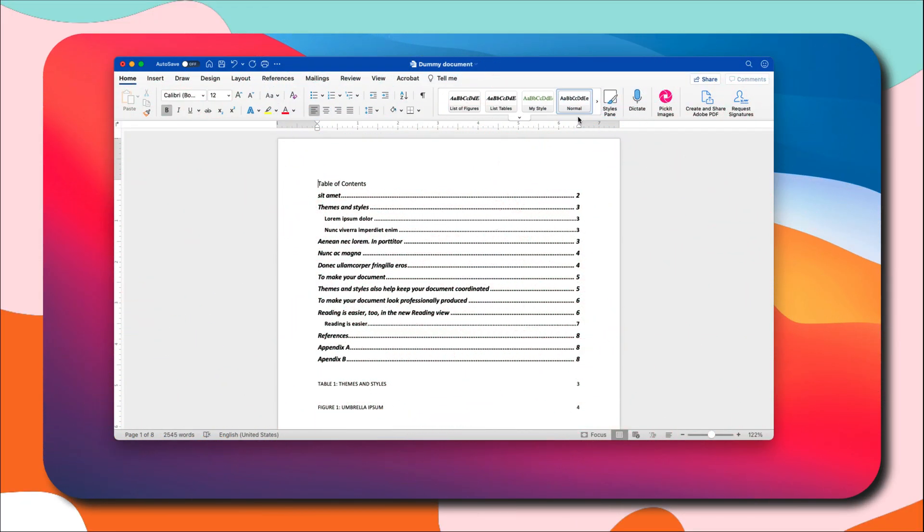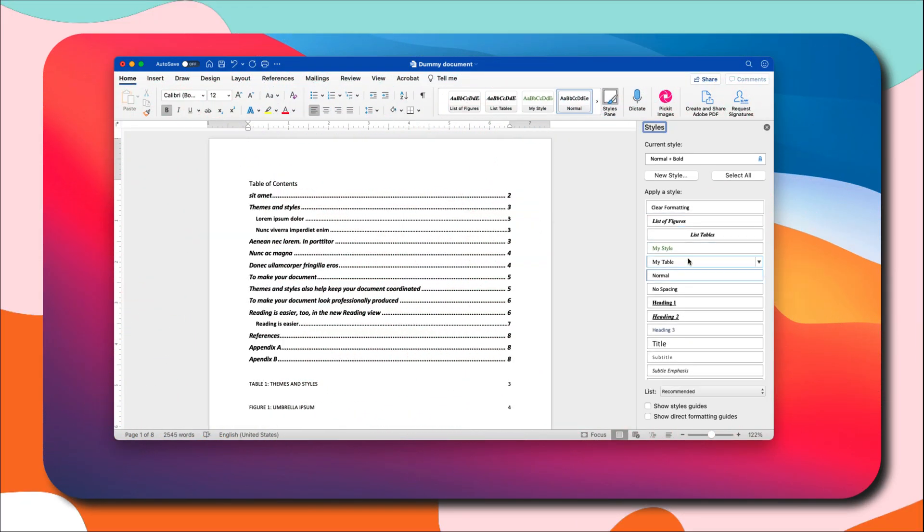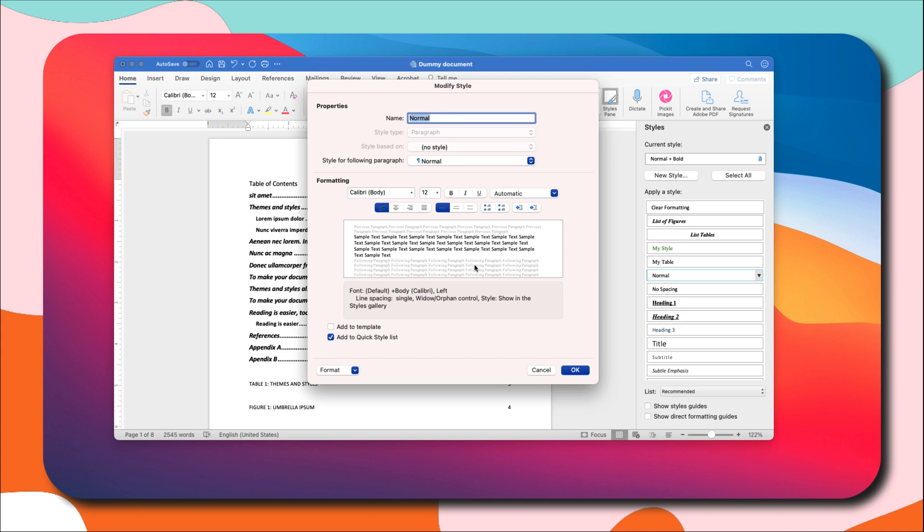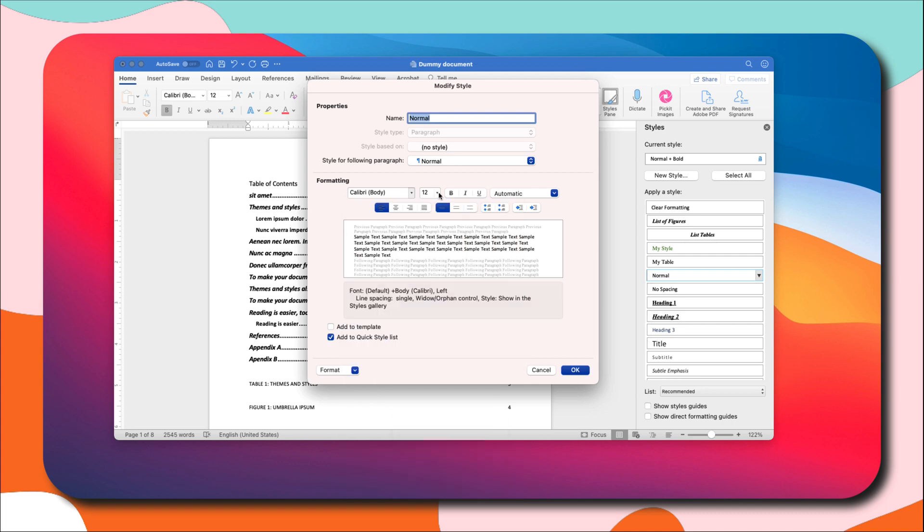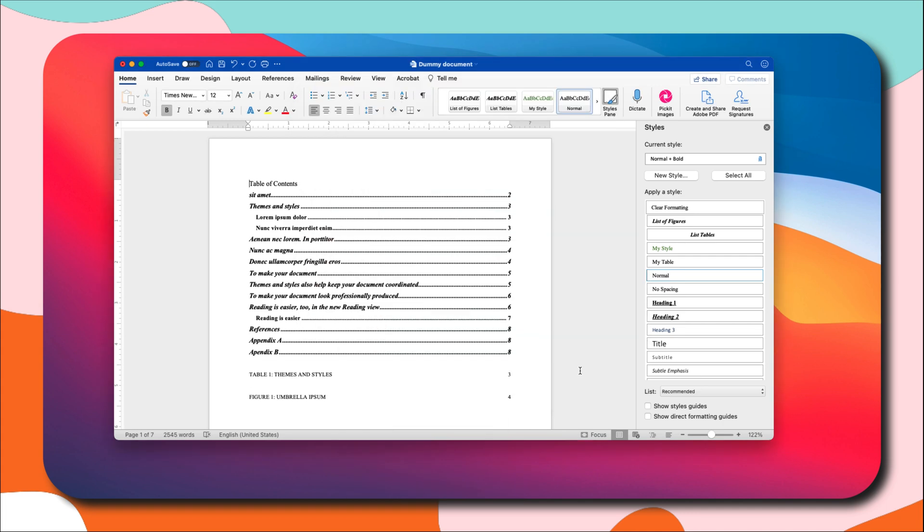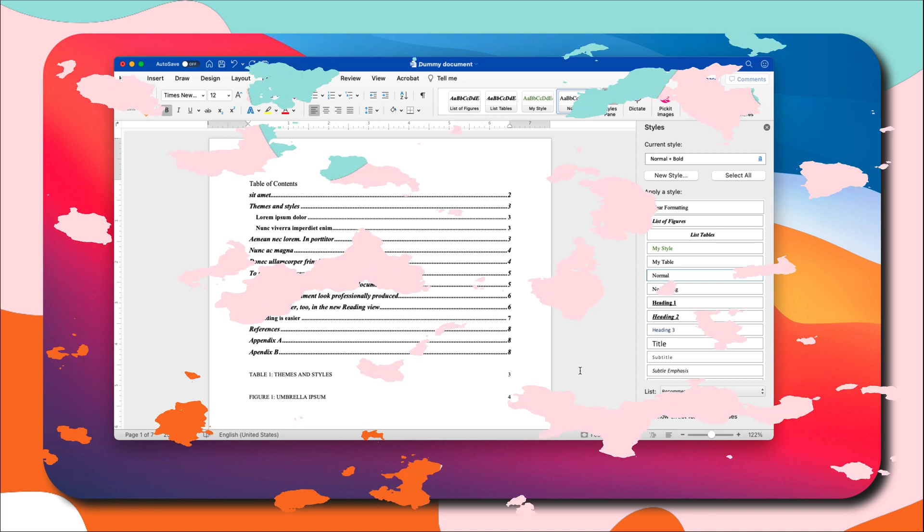Hello lovely people, welcome to another Microsoft tips and tricks. In this video, I will be sharing with you some tips and tricks that you can use to get the most out of your Microsoft Word.